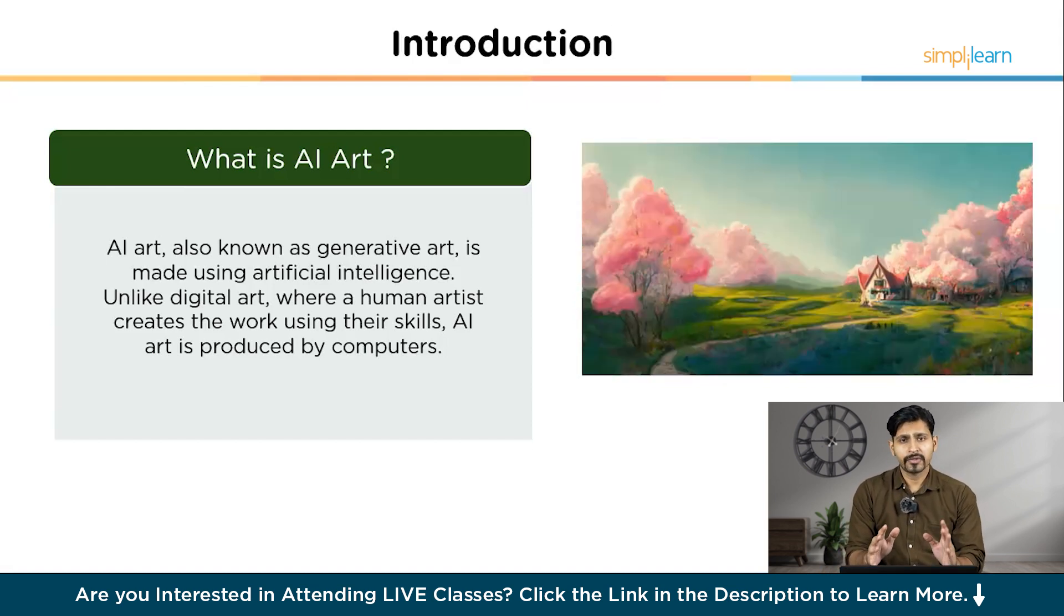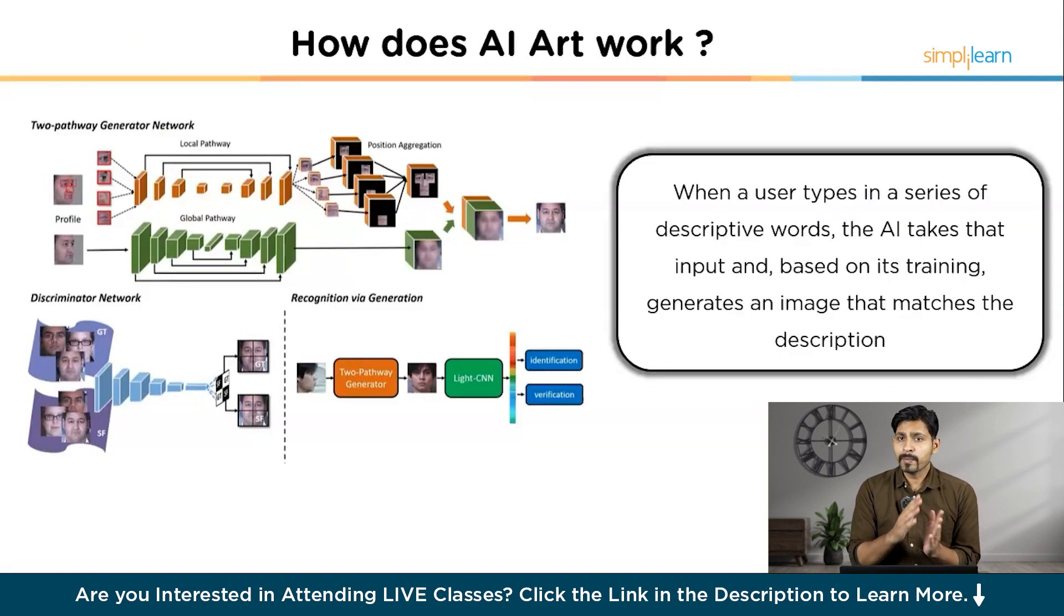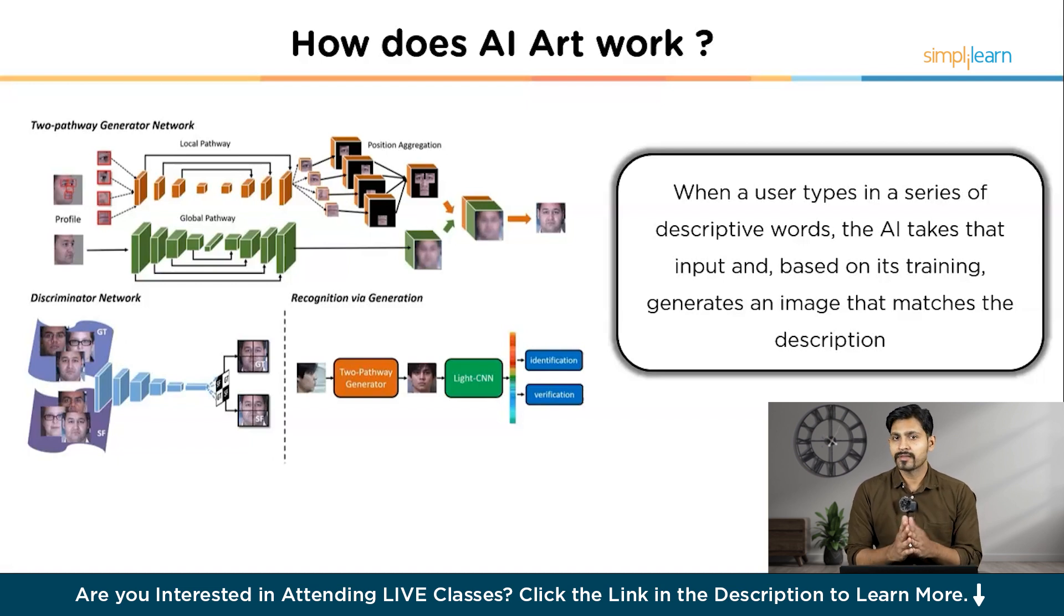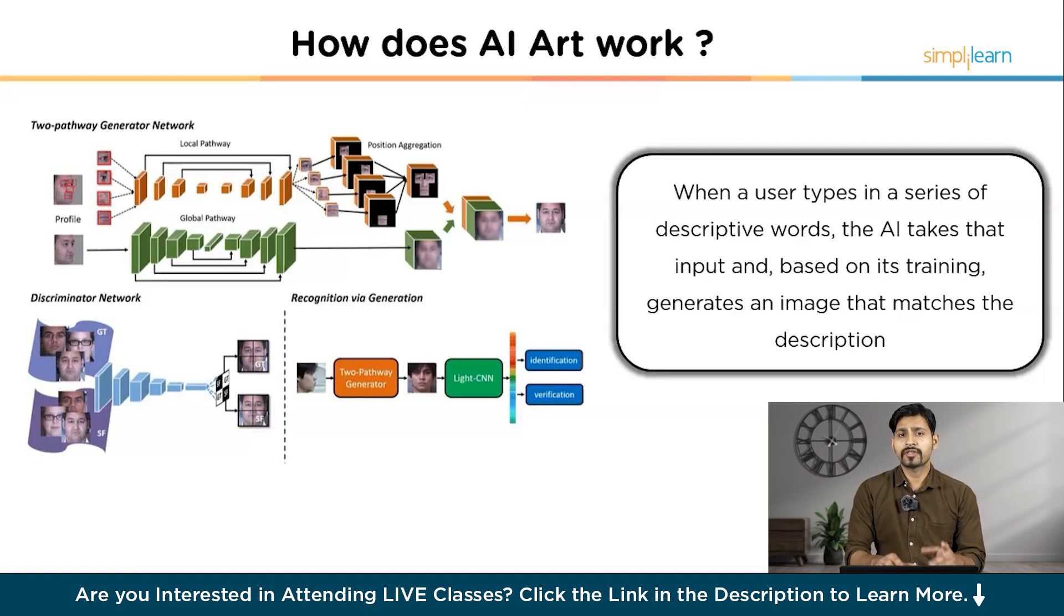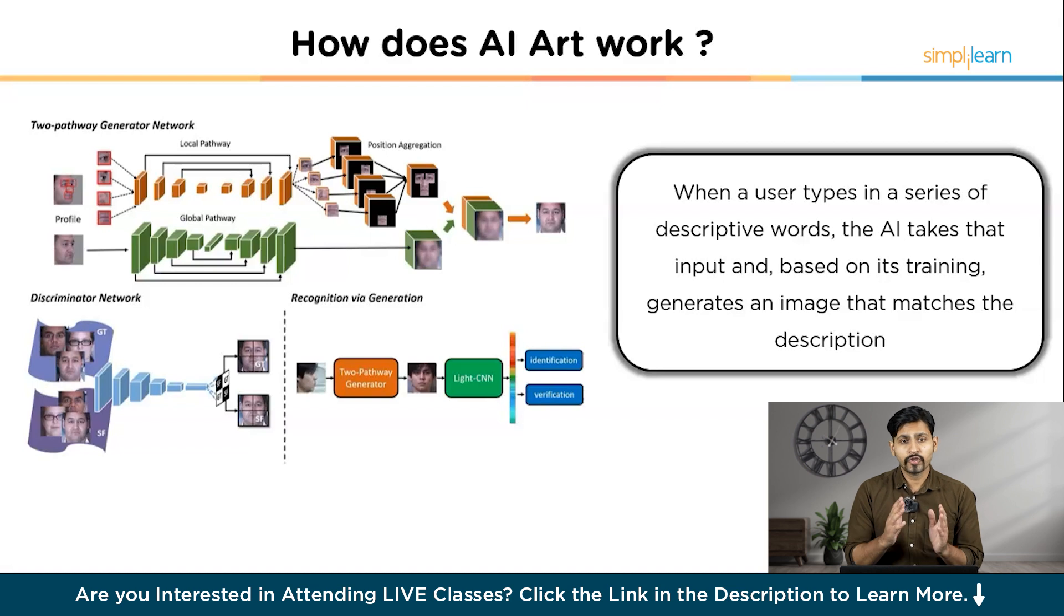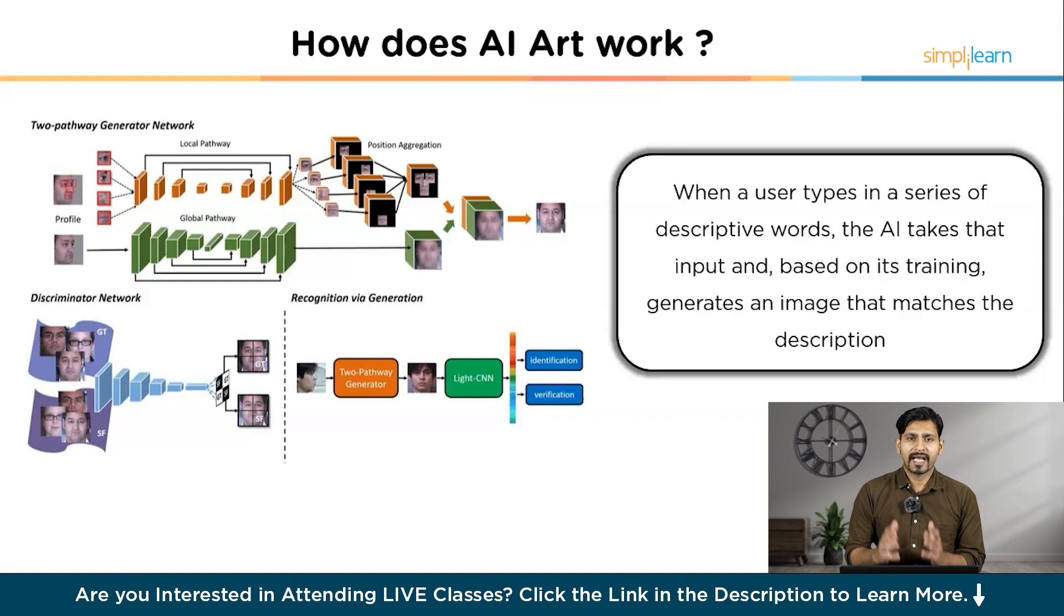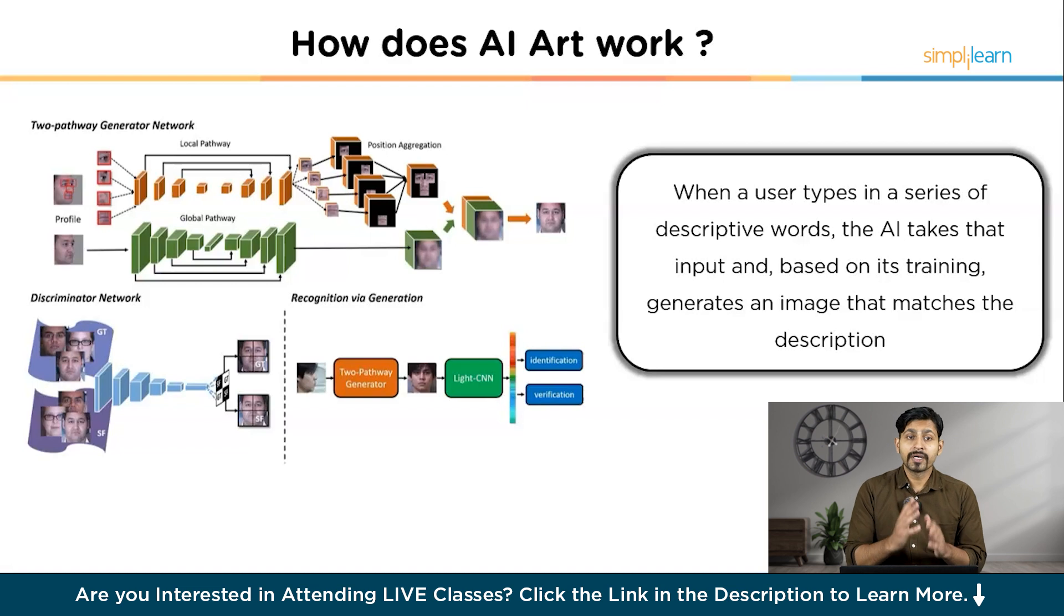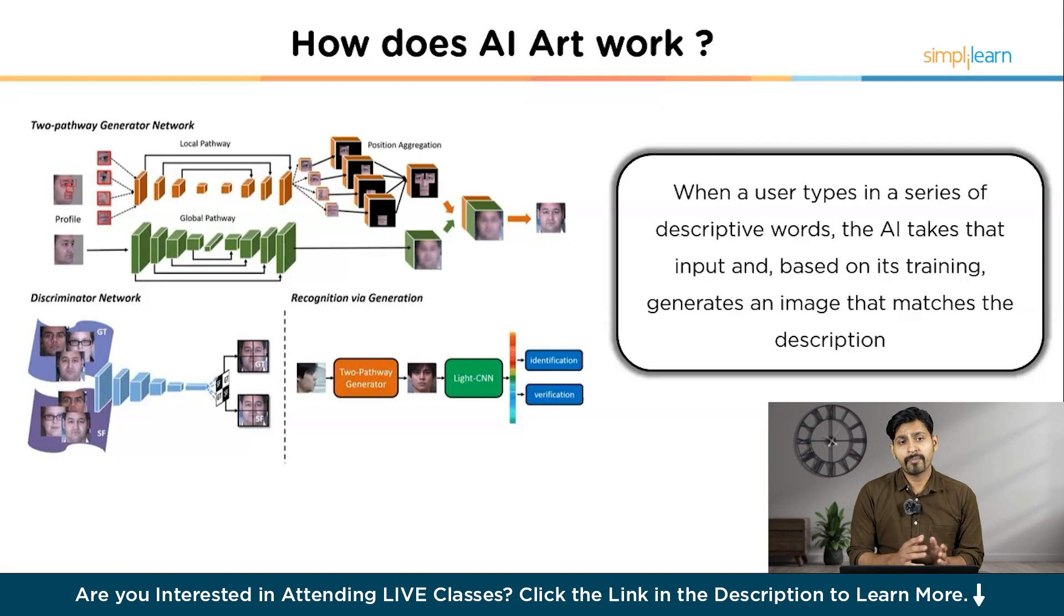Now you'd be wondering, how do these AI generators work? These AI art generators create images from text using advanced technologies like Deep Learning Algorithm and Generative Adversarial Networks or GANs. When a user types in a series of descriptive words, the AI takes the input and based on the training, it generates an image that matches your description. During its training, the AI analyzes massive amount of photos, learning about various characteristics like shapes, styles, colors, and more. This allows the AI to replicate colors, textures, subjects, and even mimic the styles of famous artists.